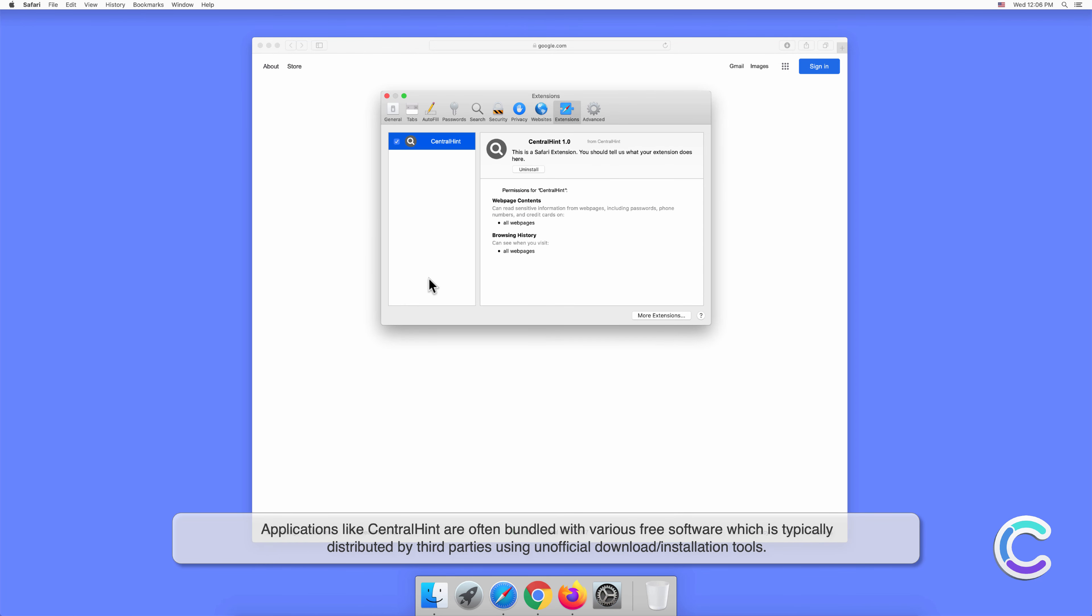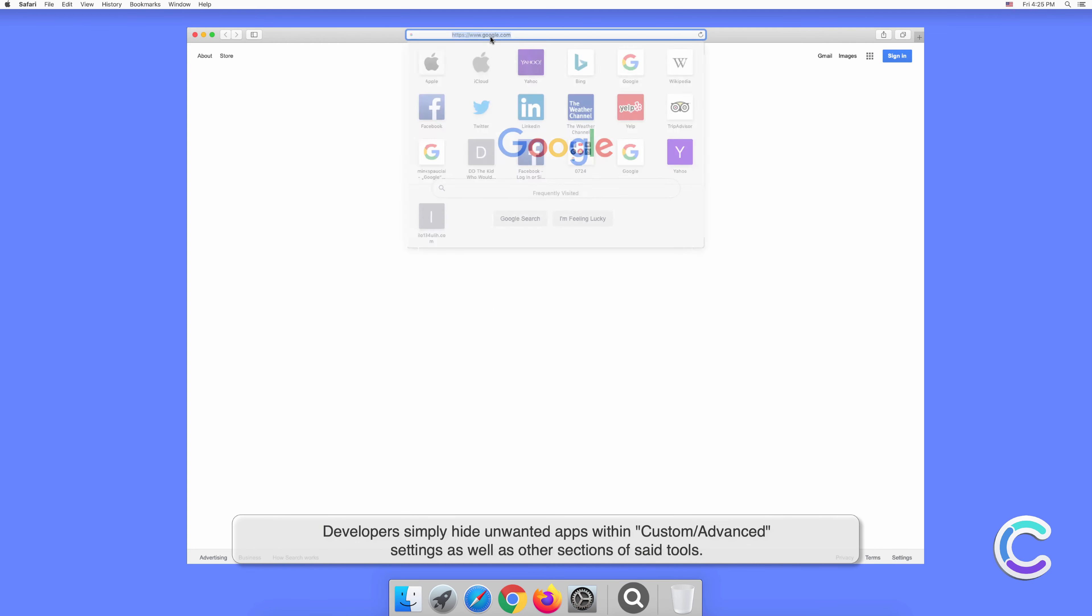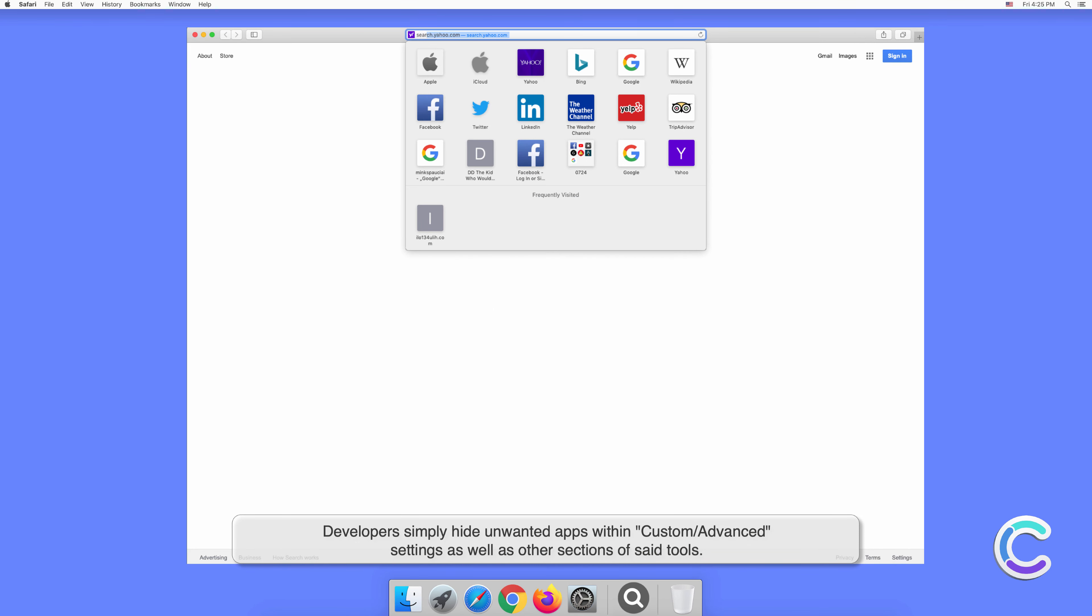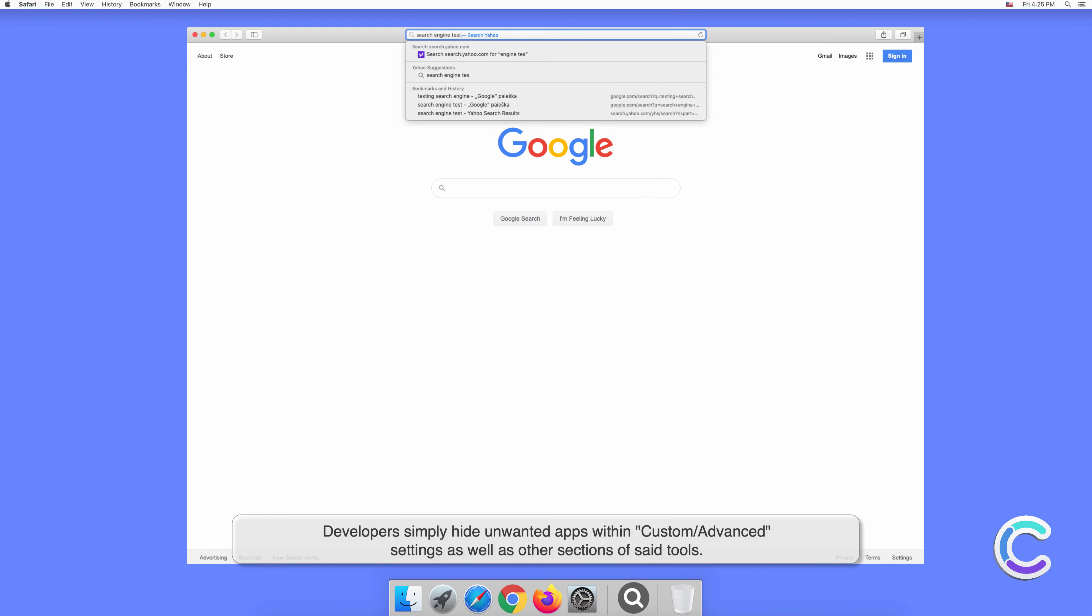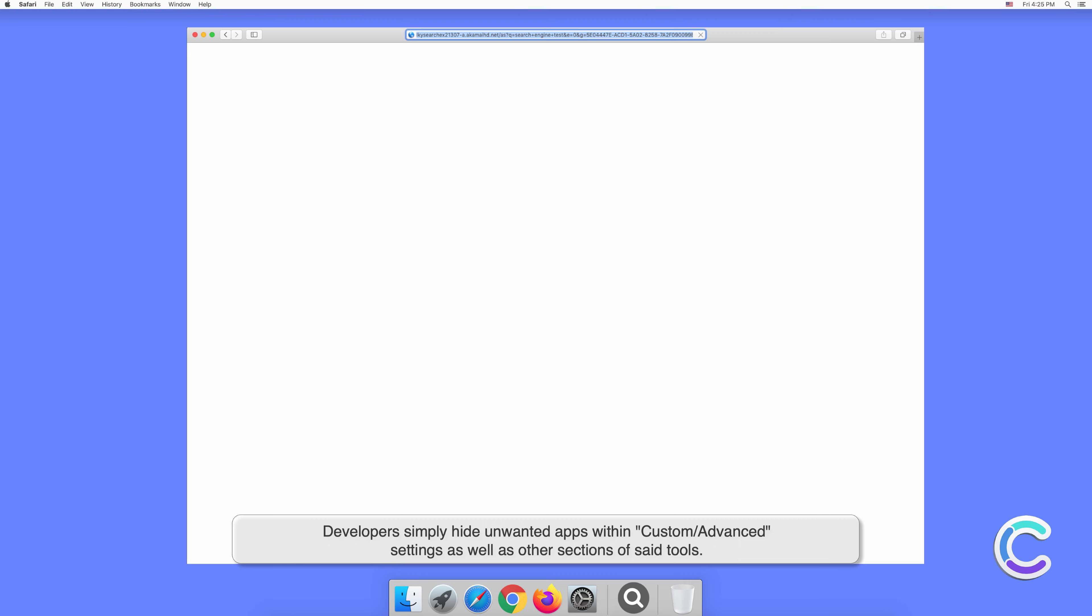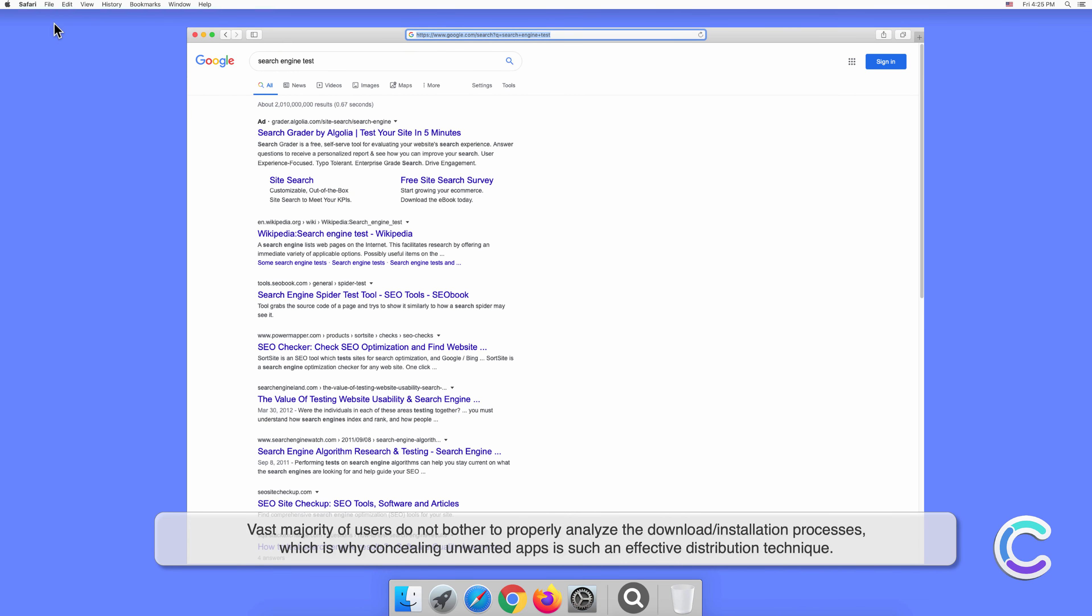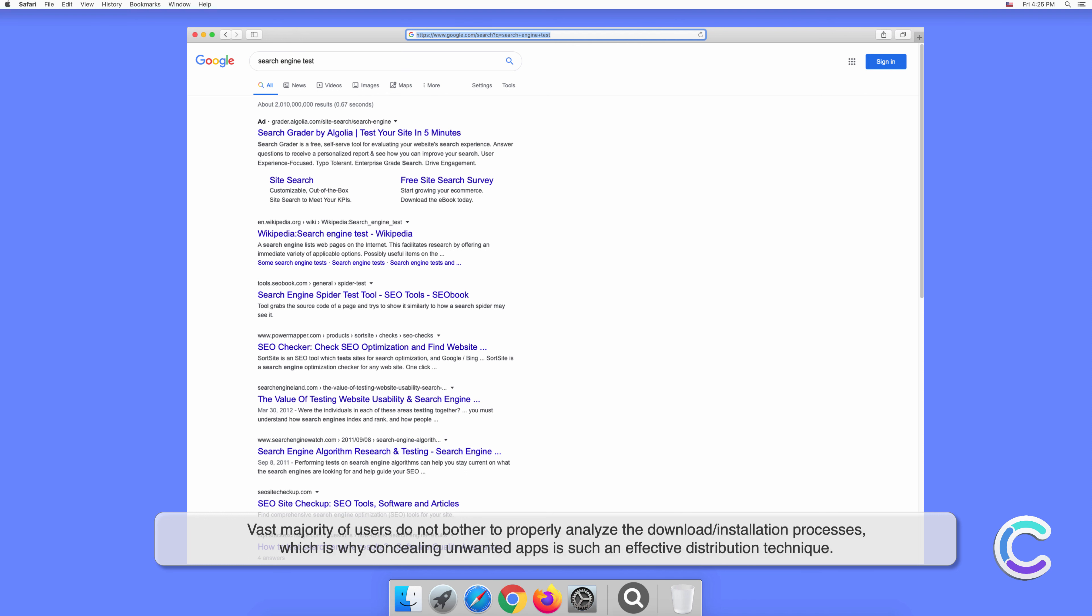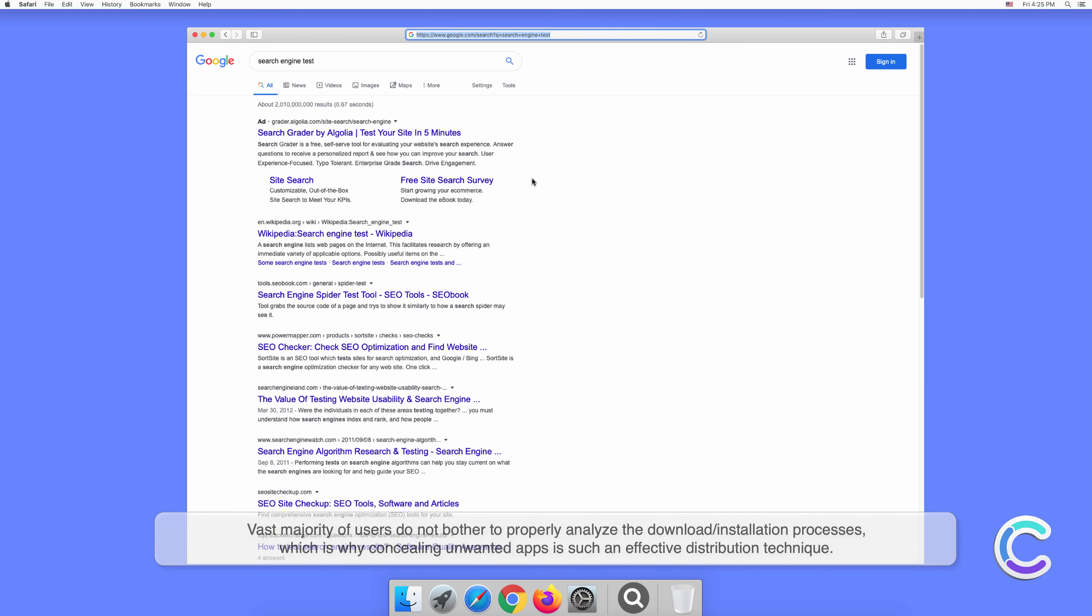Applications like CentralHint are often bundled with various free software, which is typically distributed by third parties using unofficial download or installation tools. Developers simply hide unwanted apps within custom or advanced settings as well as other sections of said tools. The vast majority of users do not bother to properly analyze the download or installation processes, which is why concealing unwanted apps is such an effective distribution technique.